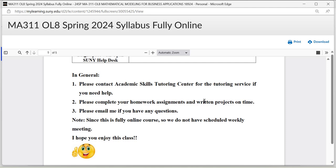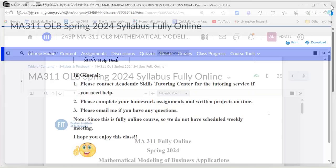You should complete your homework assignments and written projects on time. You can email me if you have any questions. This is a fully online class, so we do not have weekly meetings. I hope you enjoy the class. So that's basically the syllabus — now let's look at the textbook.